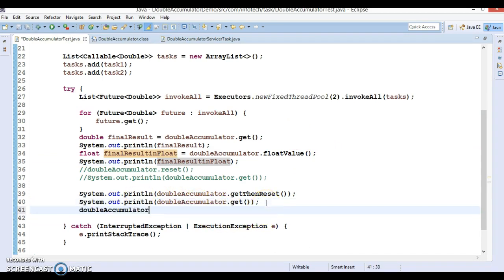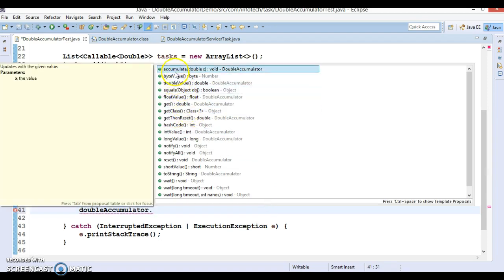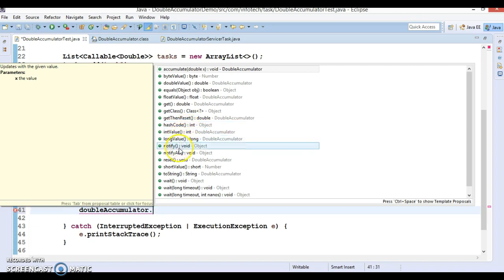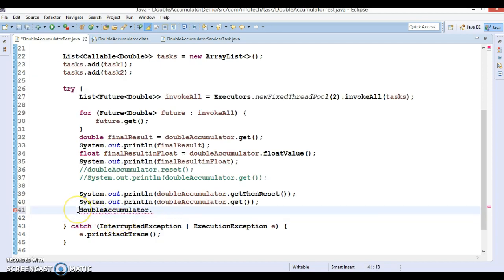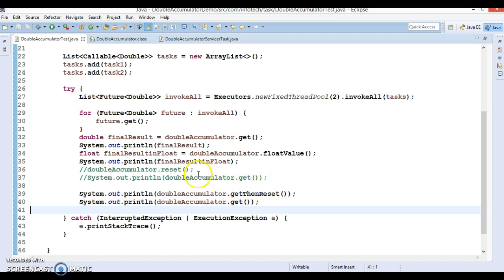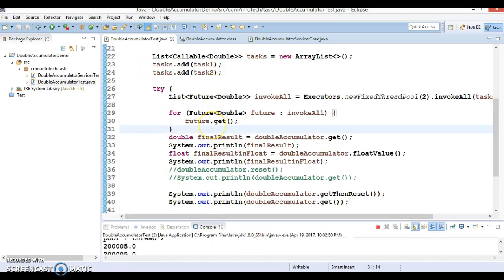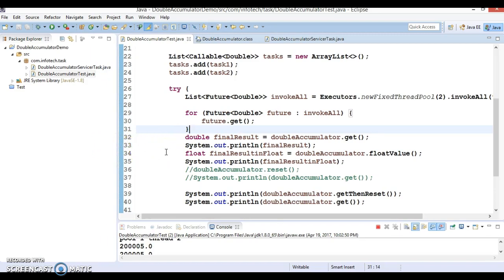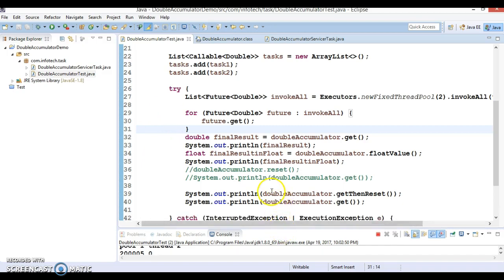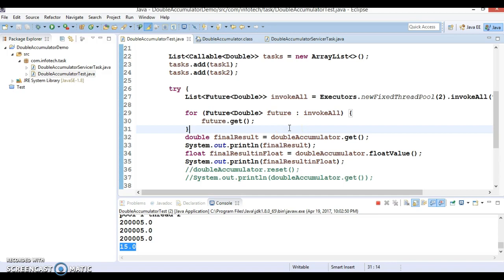Most of the APIs have now been covered: accumulate, get, reset, and getThenReset — almost all APIs available in the DoubleAccumulator class. That's all I wanted to show you in this video tutorial. If you want to understand this example completely, please watch my previous video tutorial. I'm going to upload this code on GitHub so you can download and run it on your machine. If you have any questions or queries, please post them below and I will try to answer. In the next video tutorial, I'm going to explore more things in Java 8. Thanks for watching and see you in the next tutorial.